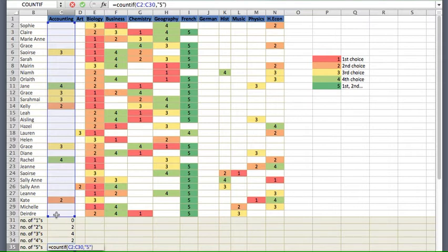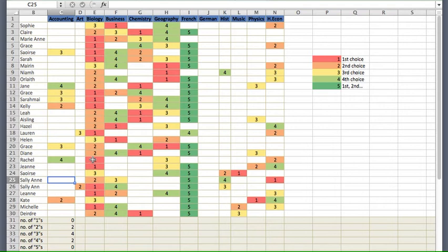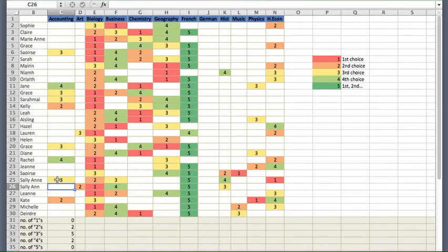Let's check the calculations. There should be four people who selected number three as their choice — yellow, yellow, yellow, yellow, four people. If we change one of the values — say Sally Ann puts in a number three — we type that in, get a yellow number three, and see the count update to five automatically. The formulae all update automatically. I'll delete that number for Sally Ann, press return, and the numbers update back automatically.